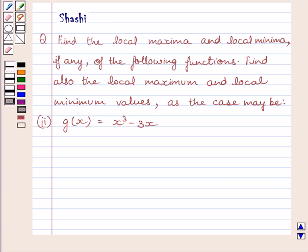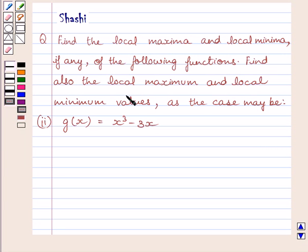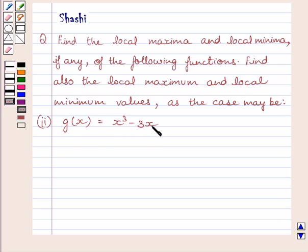Hi and welcome to the session. Let us discuss the following question: find the local maxima and local minima, if any, of the following functions. Find also the local maximum and local minimum values, as the case may be. The second part is: function g is given by g(x) equal to x cube minus 3x.